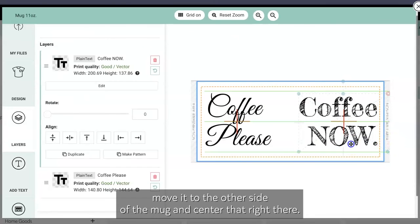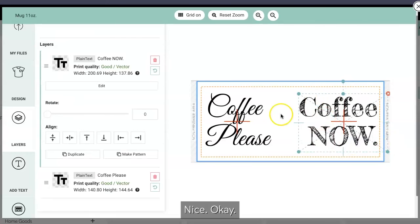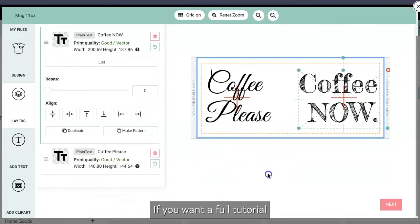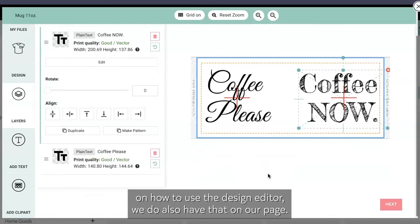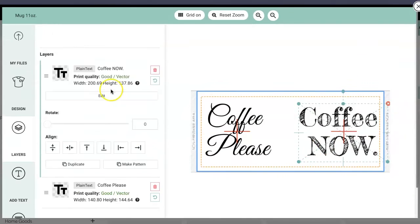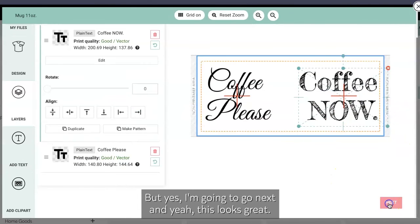And again put an enter here, move it to the other side of the mug and center that right there. Nice, okay, that's all I really want. If you want a full tutorial on how to use the design editor, we do also have that on our page. But yeah, so I'm gonna go next and yeah this looks great.